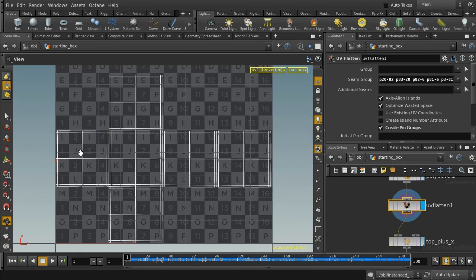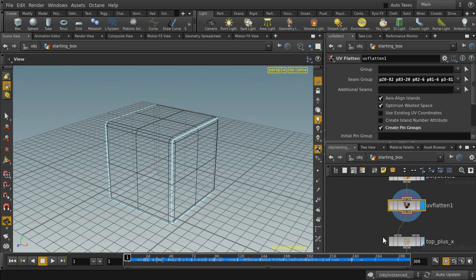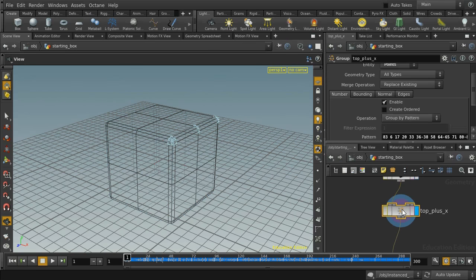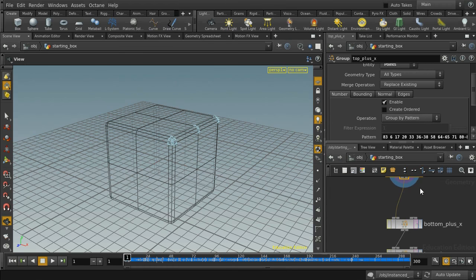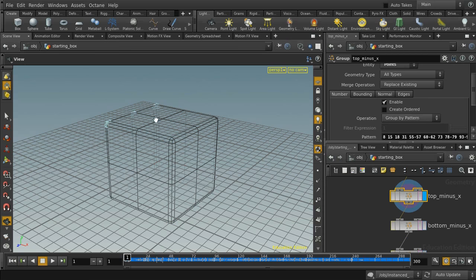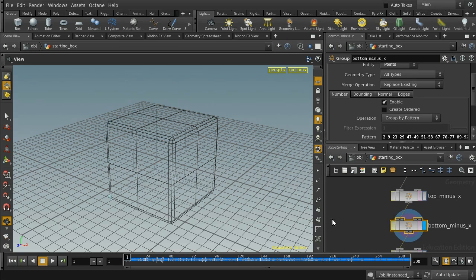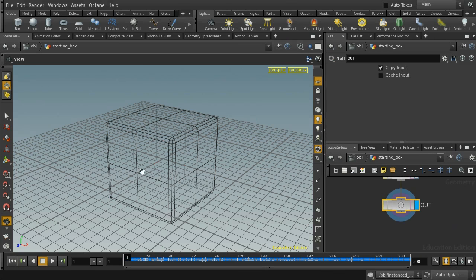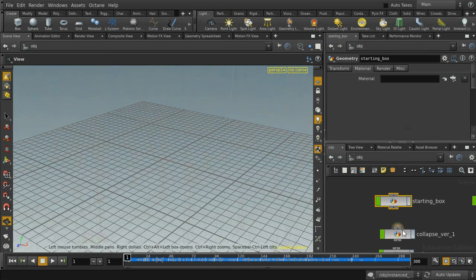Let me press Spacebar 5 to look at those UVs, then Spacebar 1 to get back to the perspective view. Then all I'm doing is selecting different groups of points that I'm going to use later on in the animations — the top points in the plus X direction, the bottom points in the X direction, the top in the negative X direction, the bottom in the negative X direction, and so on. Basically every point on this object is part of one or other of these groups, because I'm going to create different animations which will collapse the box down to nothing.